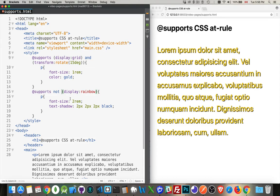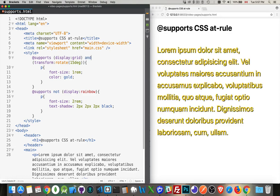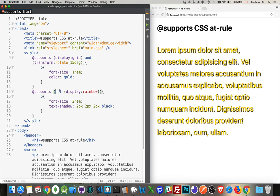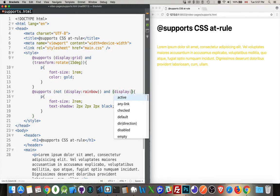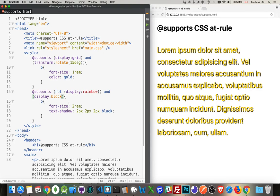You can also swap out the 'and' for an 'or' clause that works as well. So we can say let's group this together—so if it doesn't support rainbow and it does support, let's say, display block. There we are. So in the case where the browser doesn't support display rainbow and it does support display block, this is the CSS that I want to apply.